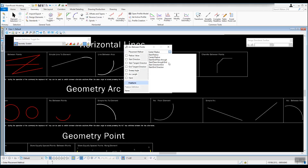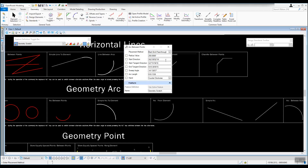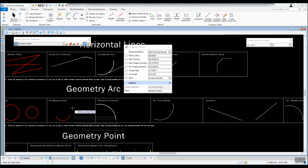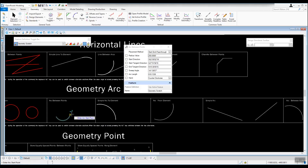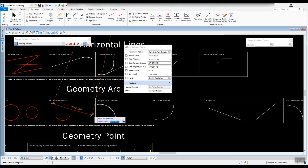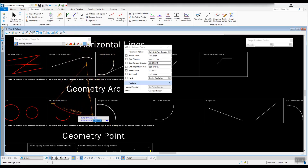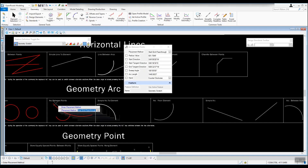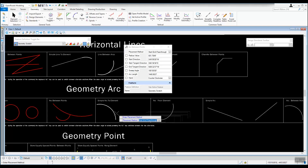Another method used quite a bit is start end pass through. This is a nice tool if you have to pass through a particular point that's out there. Once we select that option, enter the arc start point — you can use snap tools. I'm going to start up here on the left side, end it over on the right side with another left click, and then it asks where you want to pass through. I'll snap right to the end of that arc. Now I have an arc that starts here, ends there, and passes through that exact location.